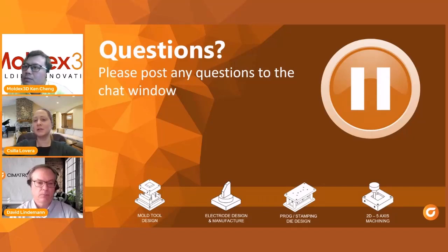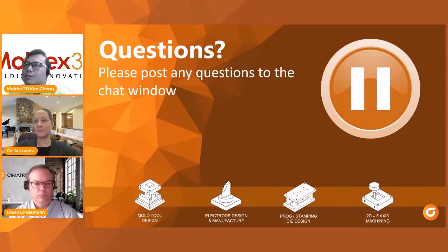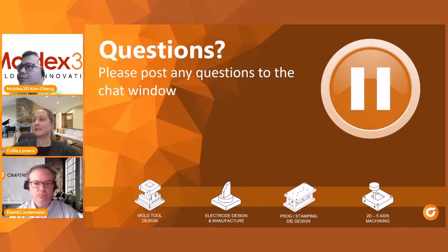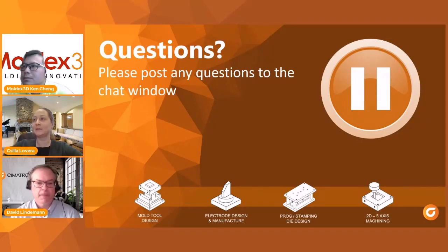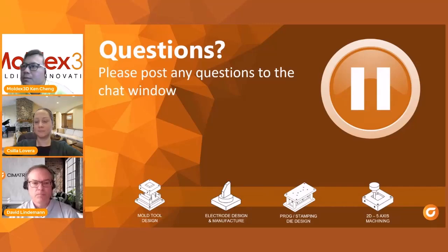Another common question is how long it takes to learn Moldex3D. With Moldex3D, a live engineer will sit with you before you launch a simulation to check your model, mesh, material, and process. Usually the learning curve is about two projects. One more question: Moldex3D is a standalone version — if you want to get a warpage result you will need the standalone Moldex3D. Thank you Casey. David, over to you.